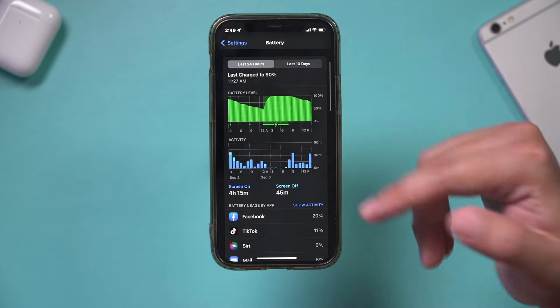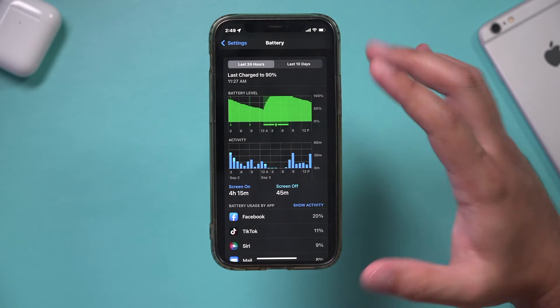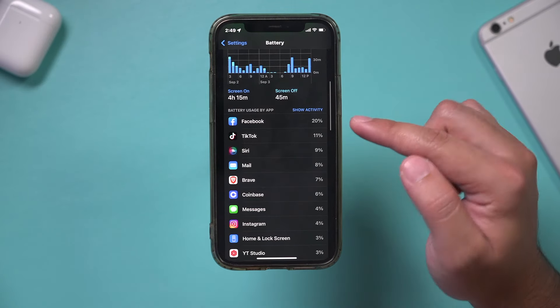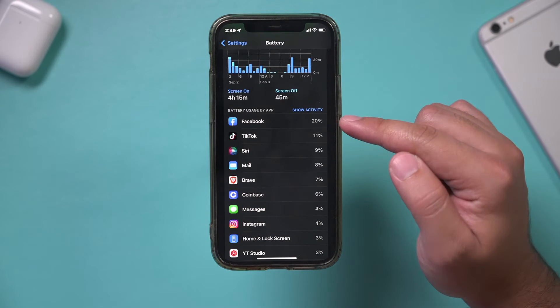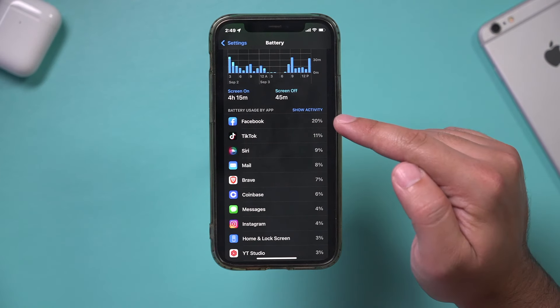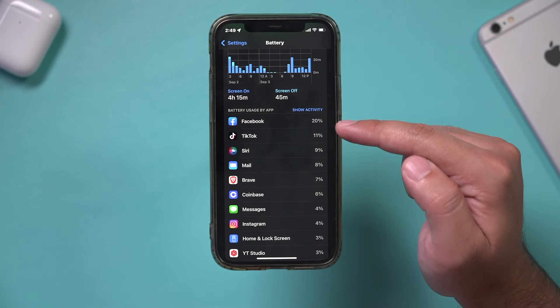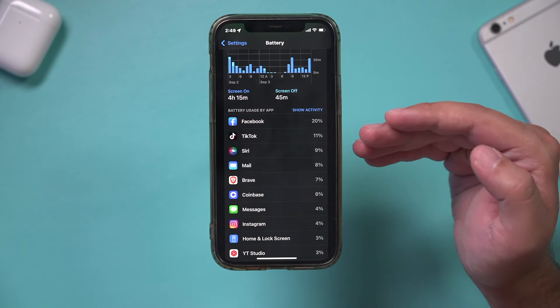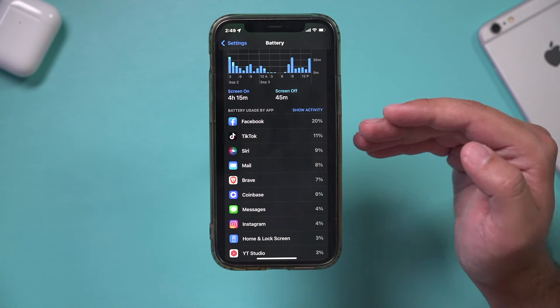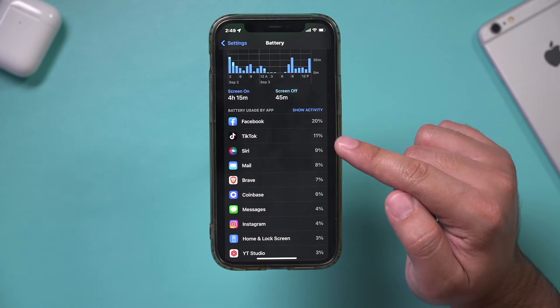Typically, if my phone is acting up and I think there's something wrong, I come over here and look at battery by app usage. If I see an app towards the top that I'm not opening up, I'm going to be a little suspicious about that.